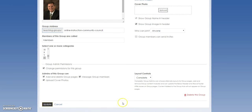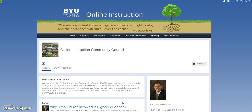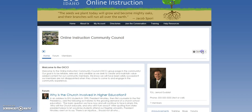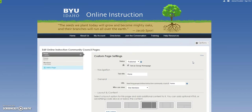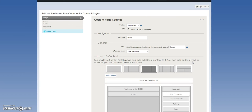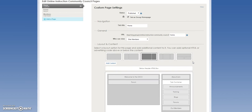I'll go ahead and cancel there because I'm not going to change anything else. Another option you may choose to look at is the manage pages. At the start of every semester, the community team will set up your page to look like it does now. There are a couple of different layouts we have options for, and we've always selected this layout — we pre-set up everything on the page for you.